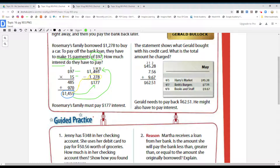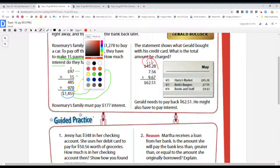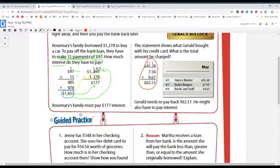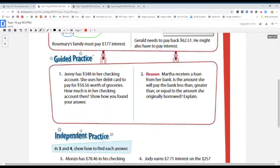The statement shows what Gerald bought with his credit card. What is the total amount he charged? On April 5th, Harry's Market: $45.28. On the 7th, Beth's Burger: $7.56. On the 9th, Books and Stuff: $9.67. All you had to do was add all the amounts. Gerald needs to pay back $62.51. He might also have to pay interest because it was a credit card — though the interest wasn't shown here.